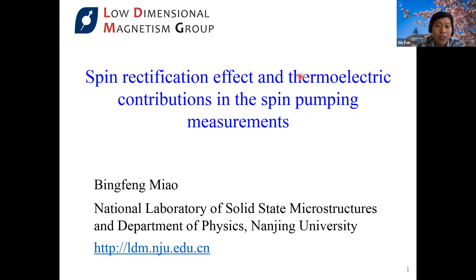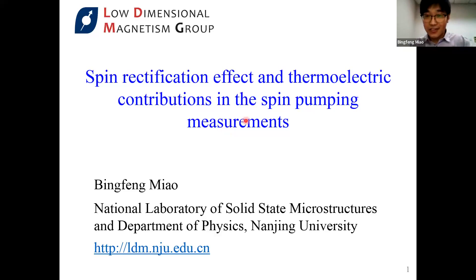Without further ado, Professor Miao, you have the floor. Thanks for the introduction, and thanks Shin and Kirill for their invitation. Today, I'm Binfeng Miao from Nanjing University.